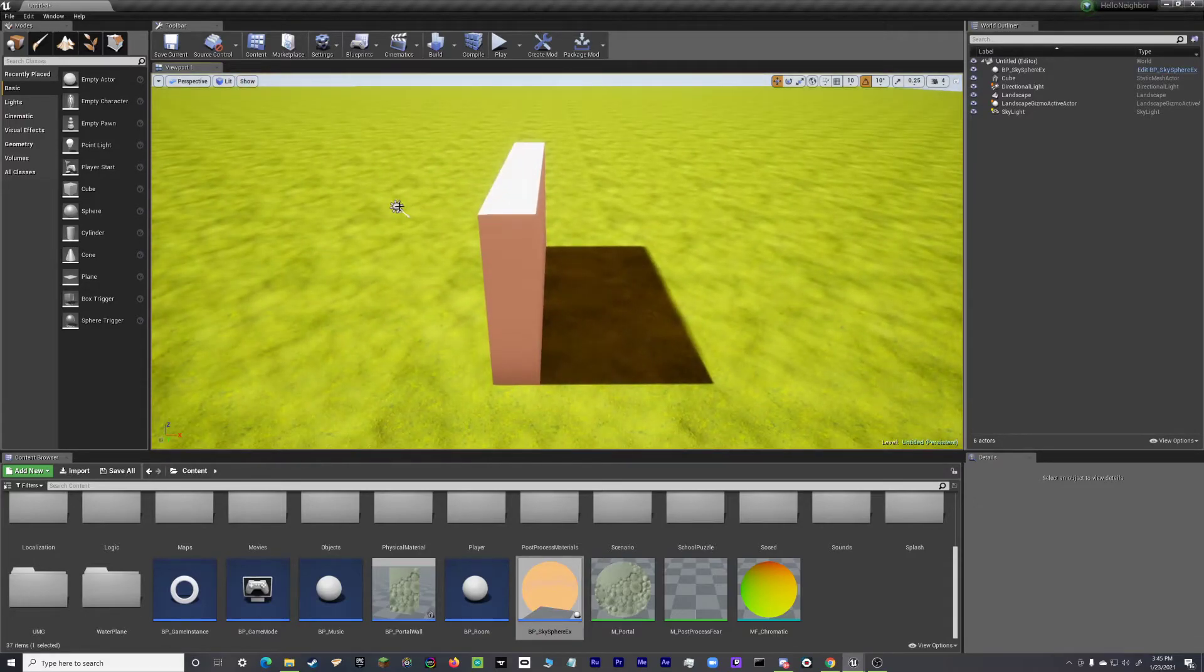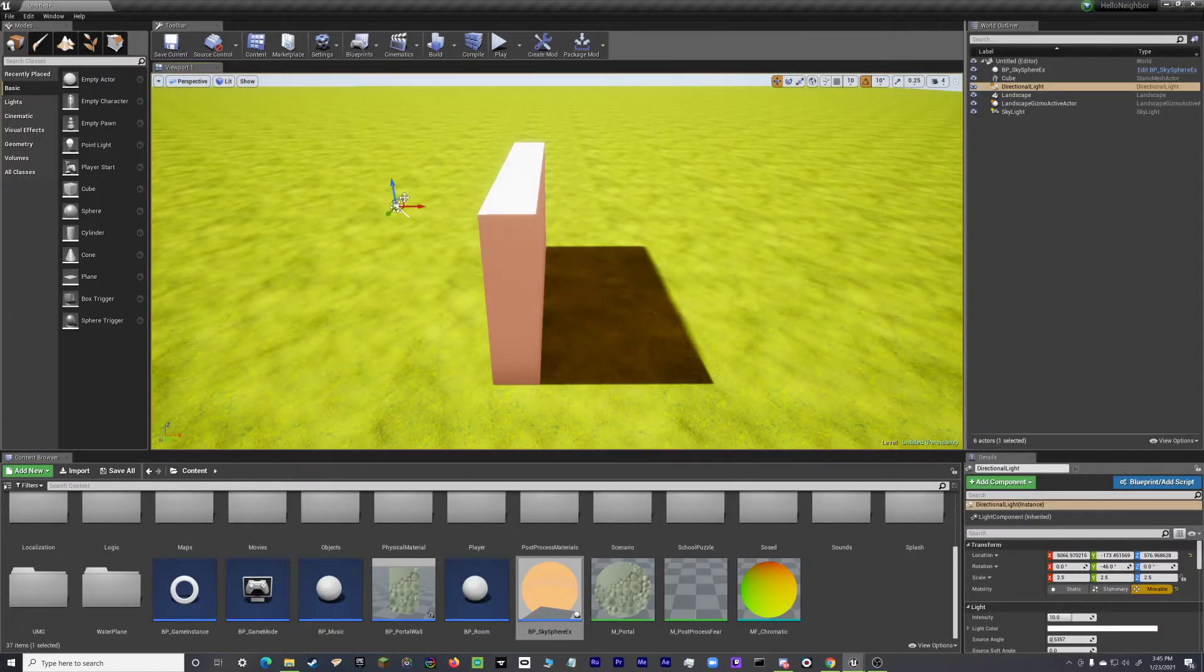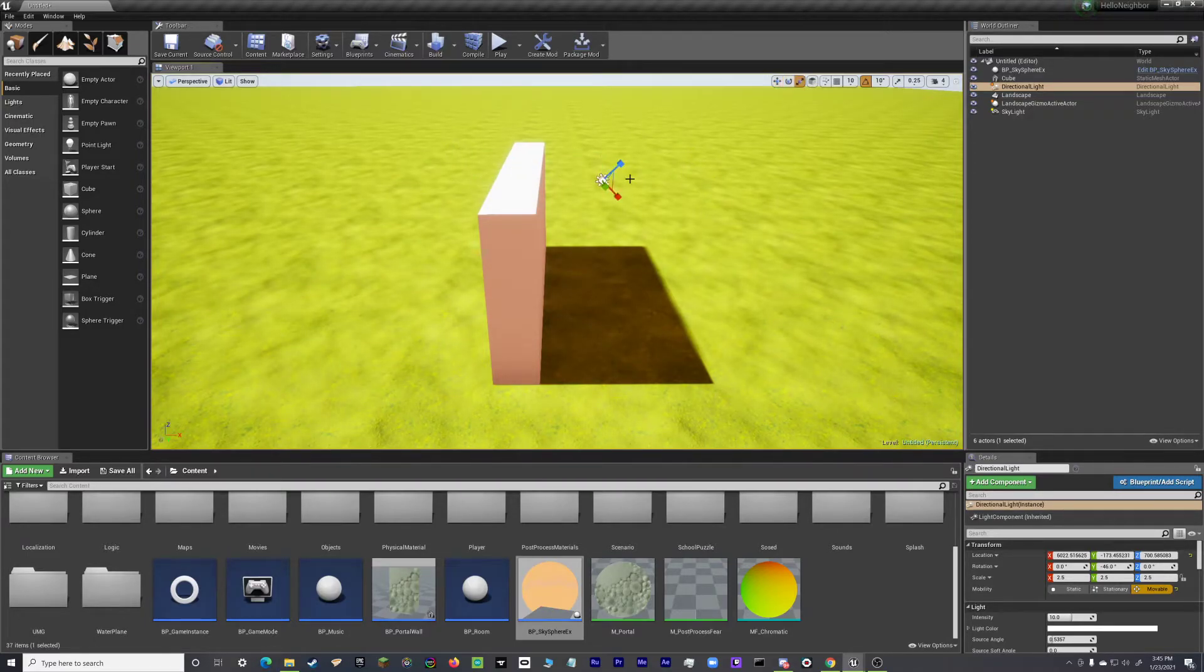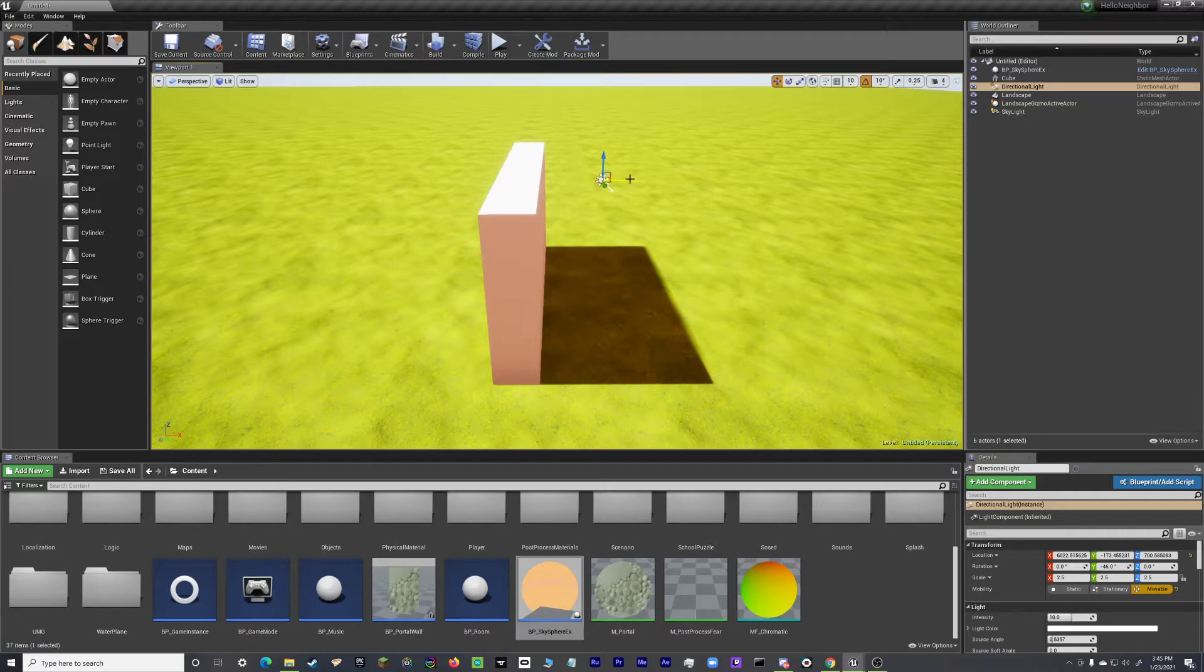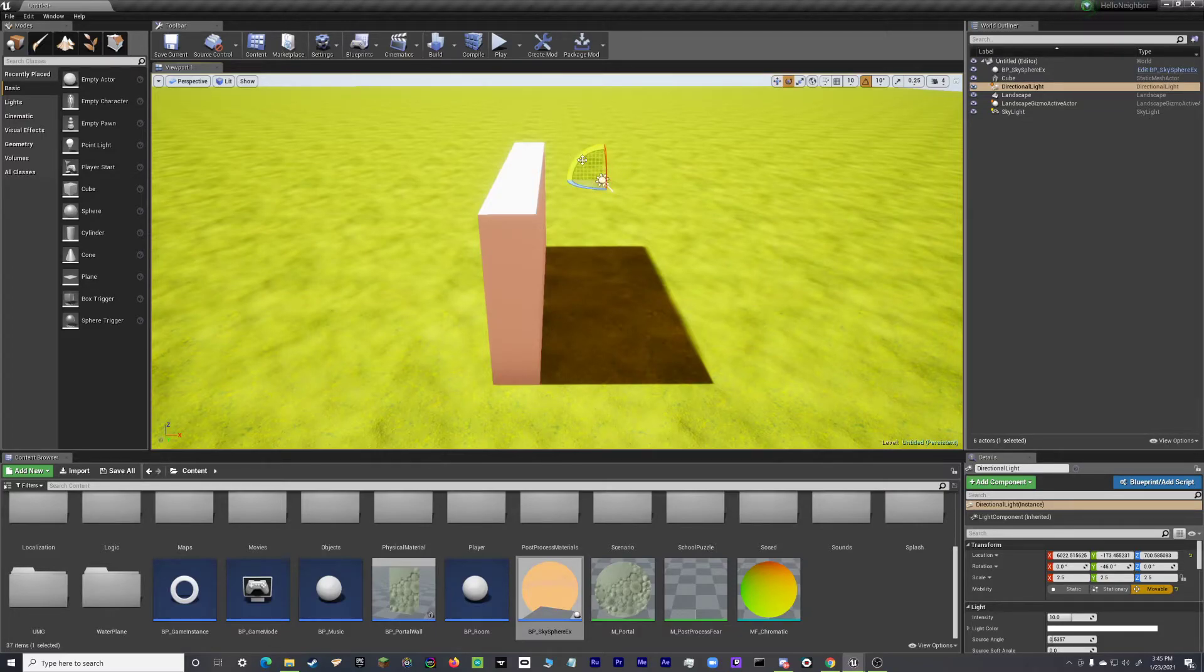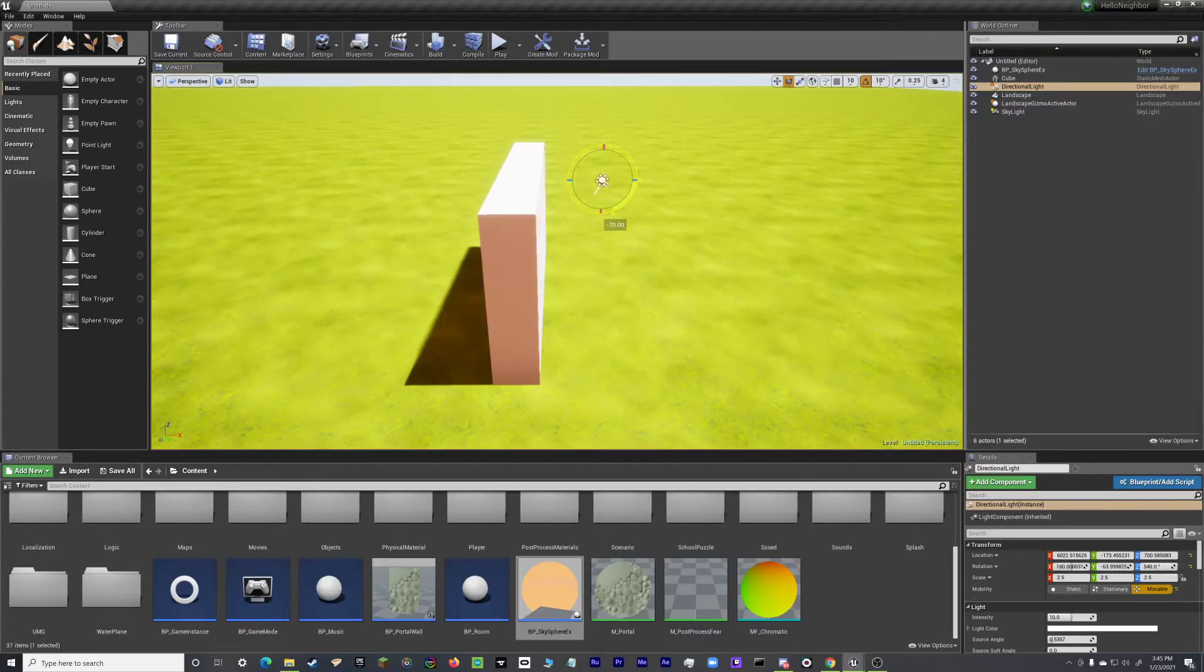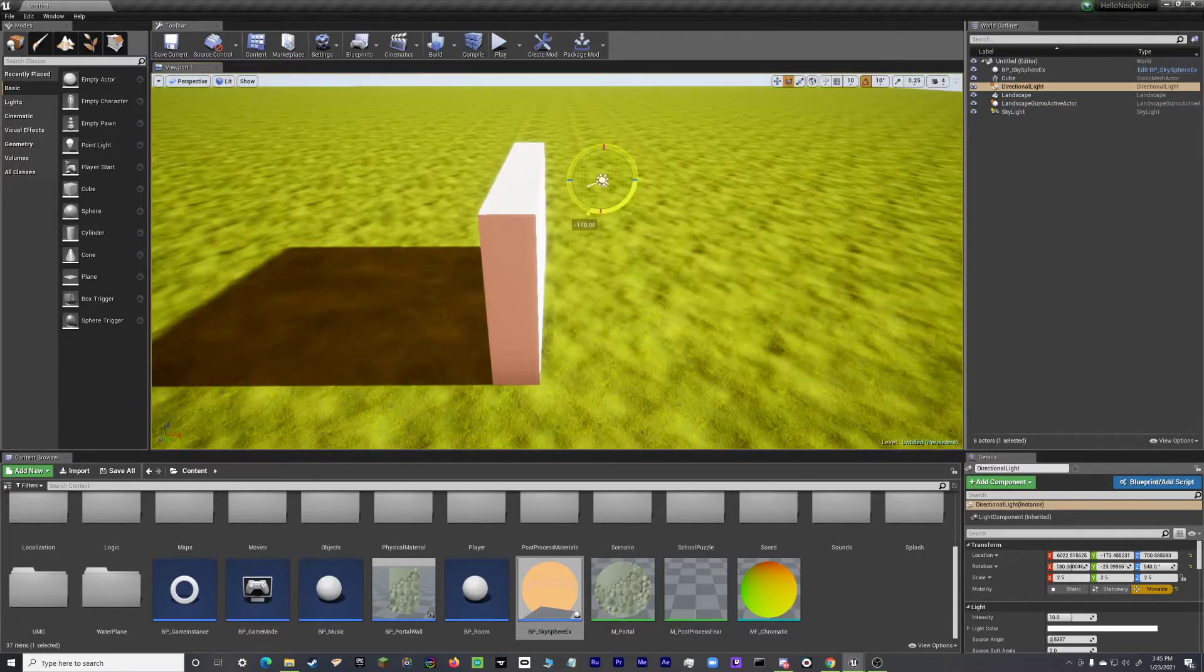Also, one more quick tip. If you want to change the direction of your shadows, you can actually rotate the skylight like that. Change it.